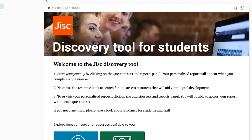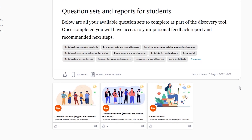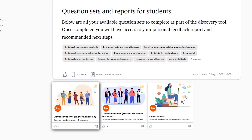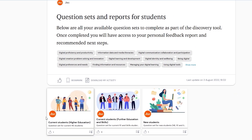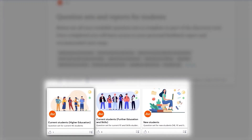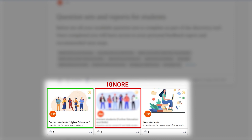The Discovery tool has different question sets, but we recommend Current Students, Higher Education. This is the best one for all students — new students, undergrads and postgraduate students. You can ignore the Current Students, Further Education and Skills one. If you have just started at the university as an undergraduate, there's a questionnaire for new students that you might like to try.